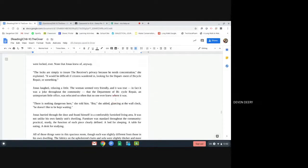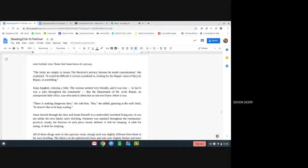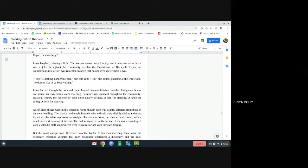Jonas laughed, relaxing a little. The woman seemed very friendly. It was true. In fact, it was a joke throughout the community that the Department of Bicycle Repair, an unimportant little office, was relocated so often that no one ever knew where it was. There was nothing dangerous here, she told him. But, she added, glancing at the wall clock, he doesn't like to be kept waiting.